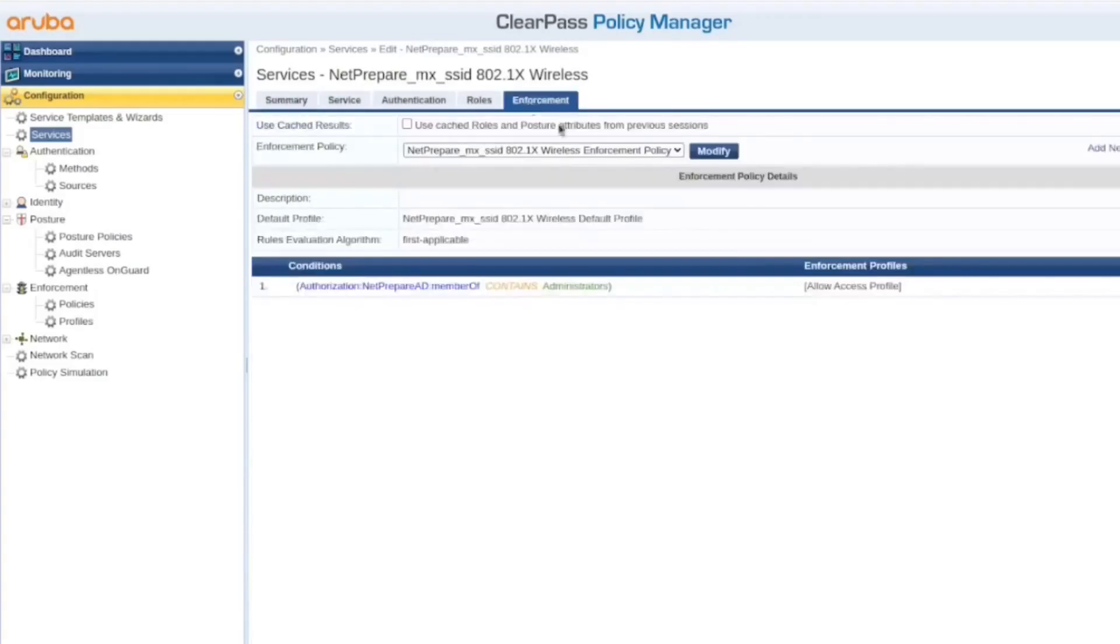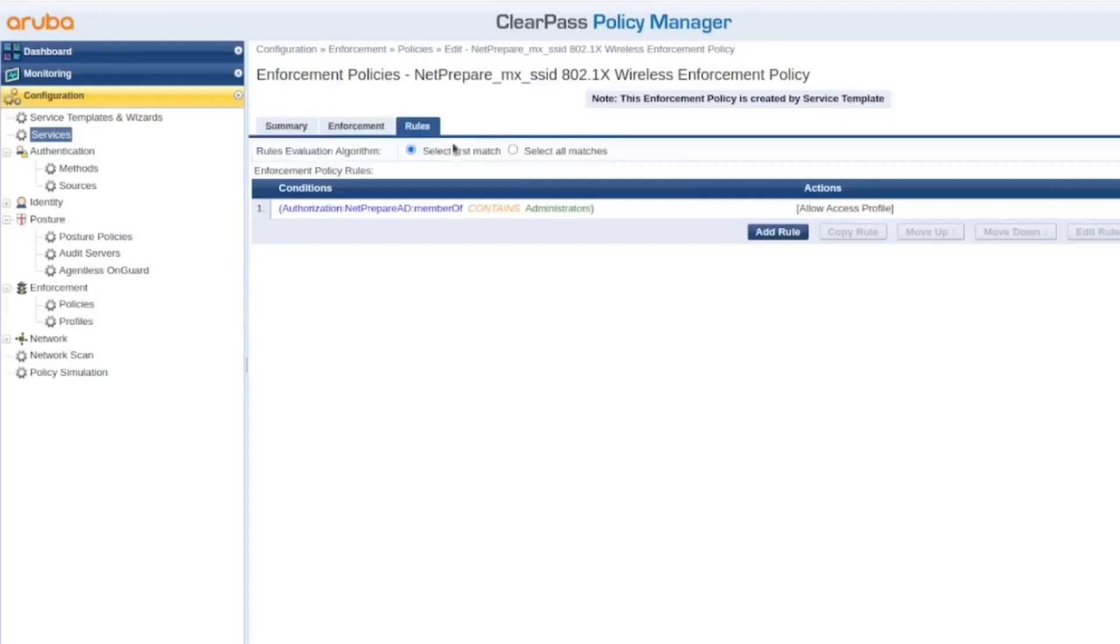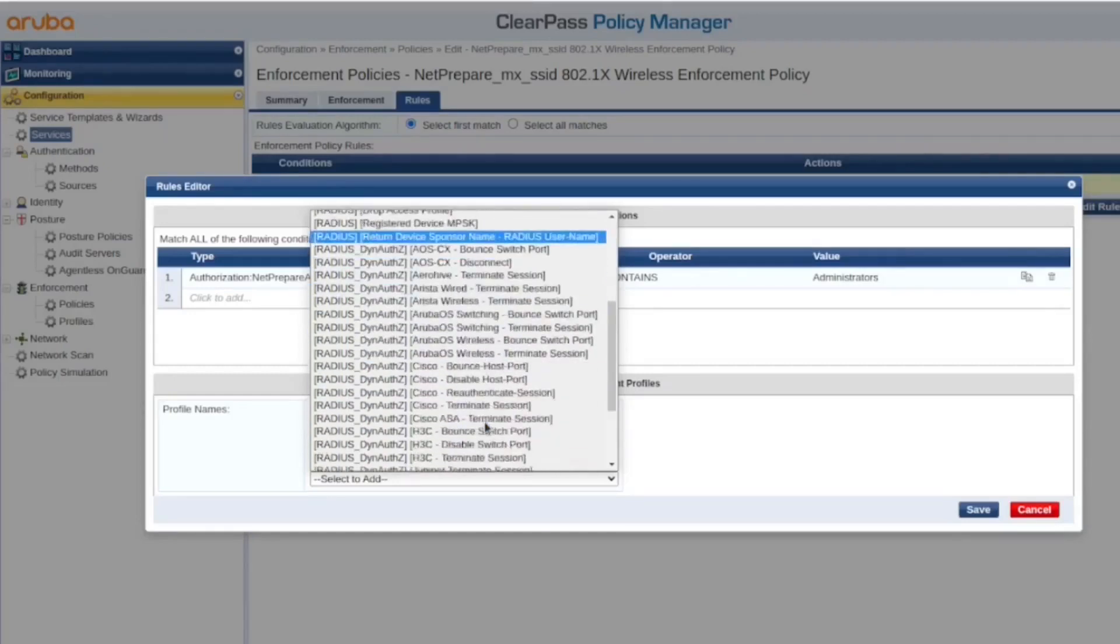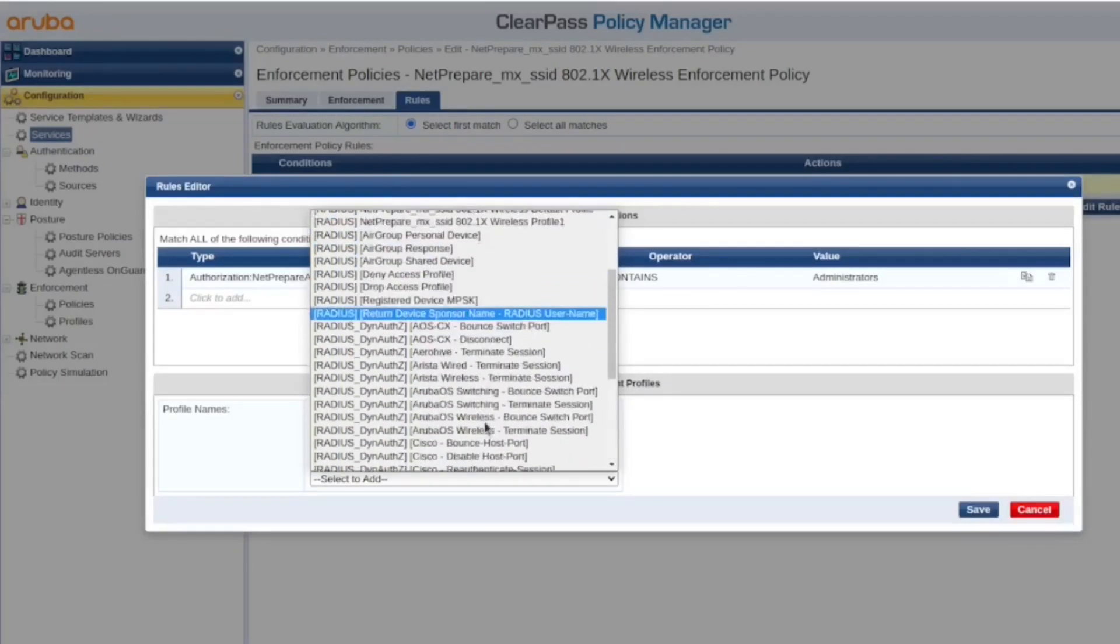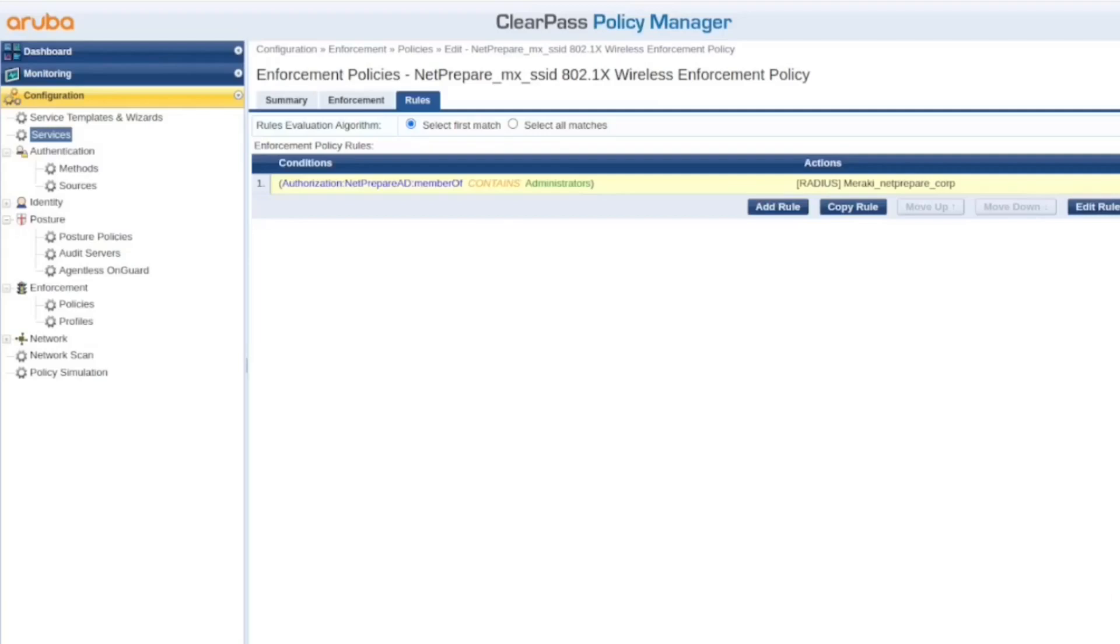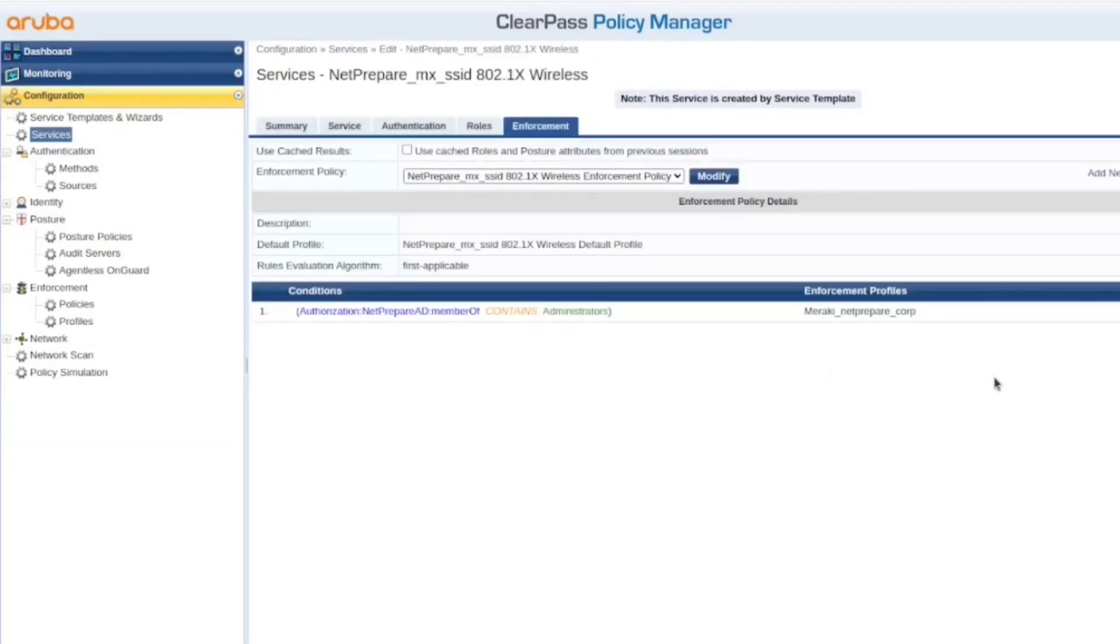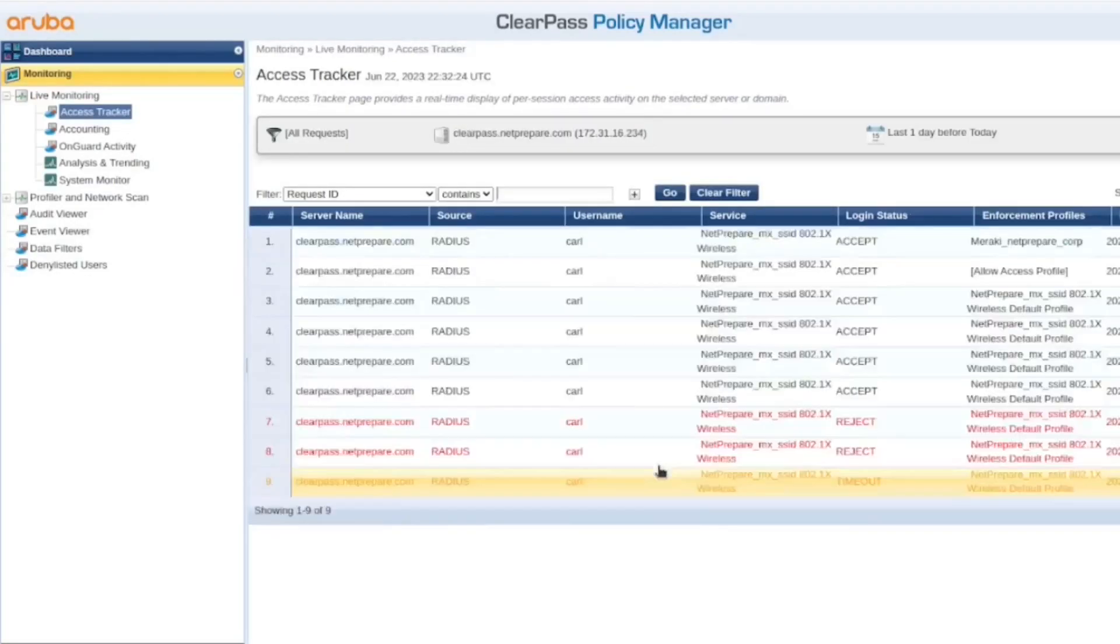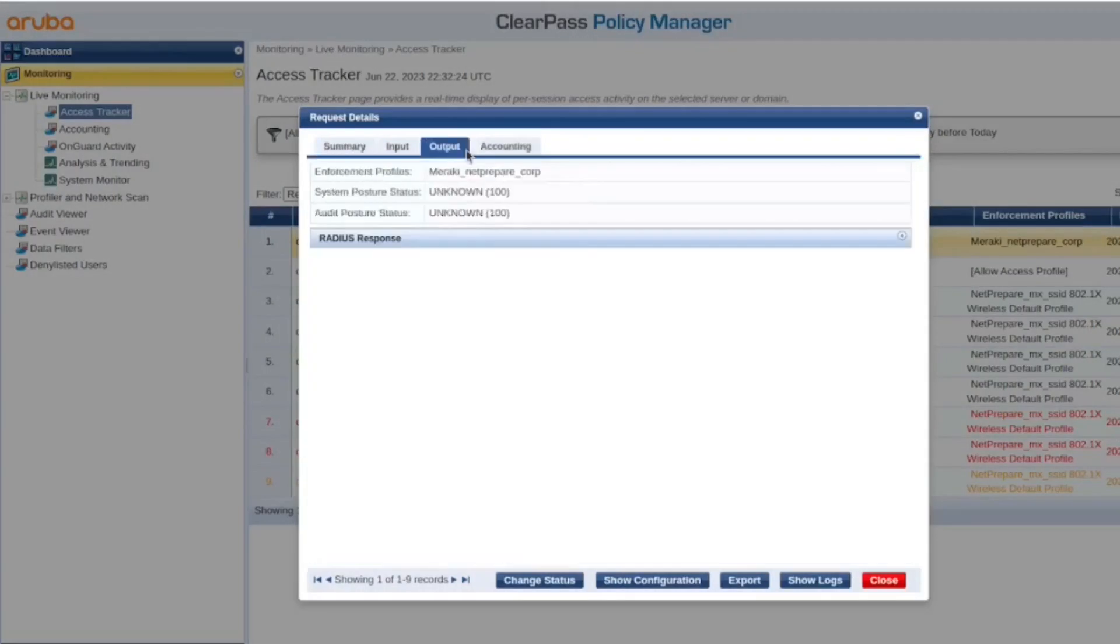Now we go under enforcement, and we change the allow access one. And we're gonna add the Meraki RADIUS Meraki corp, okay? Let's save. Authenticating, we got the IP address, and we are on the network. So you see the enforcement is Meraki corp. And you see we send this filter ID to Meraki.